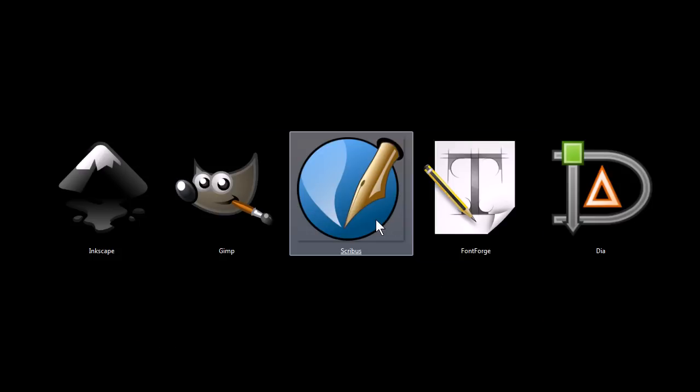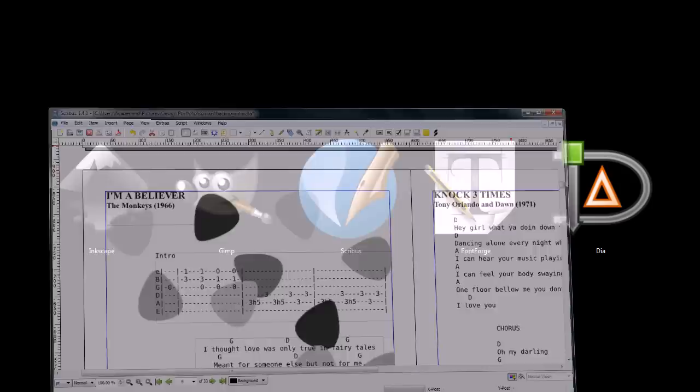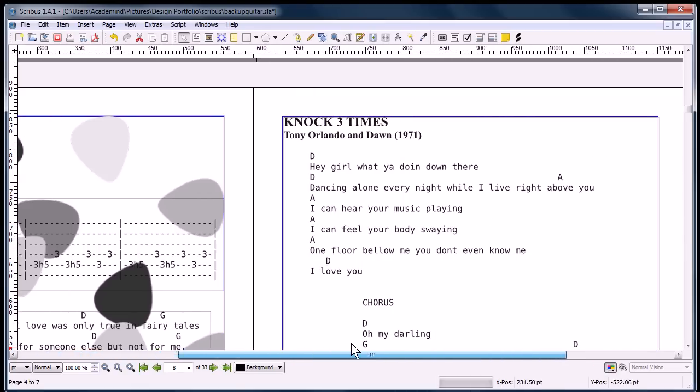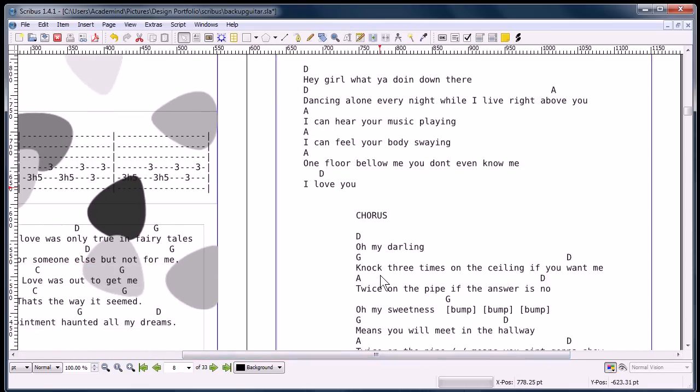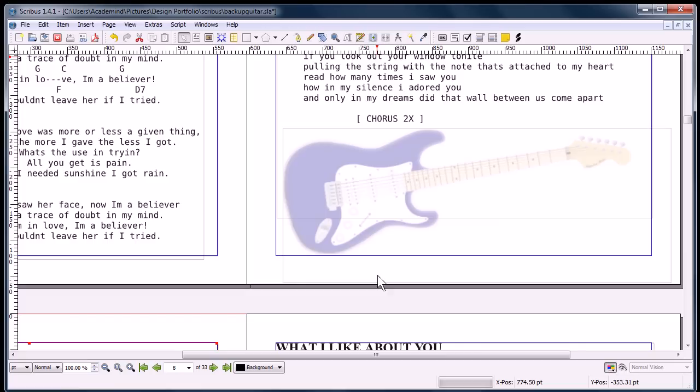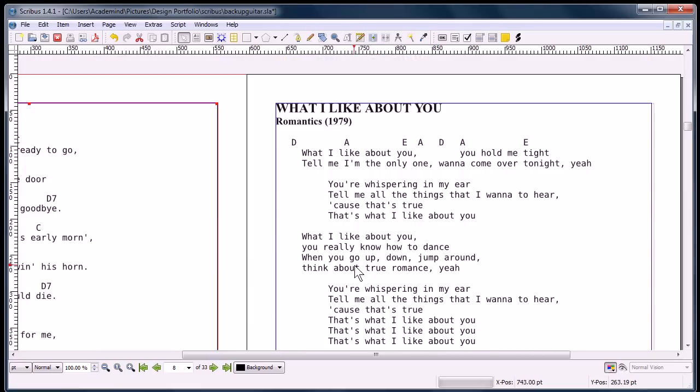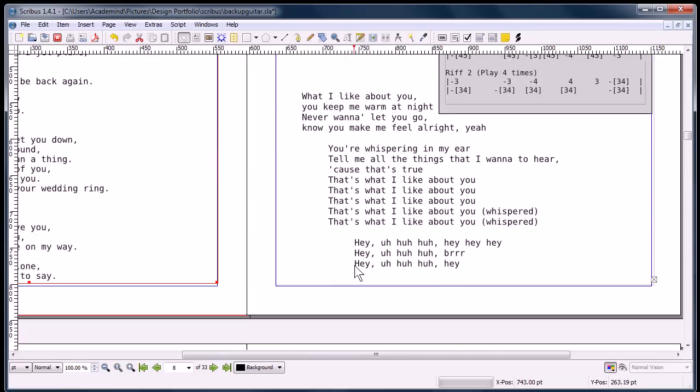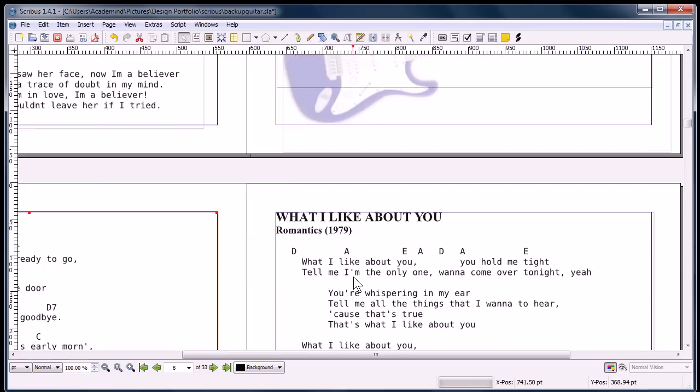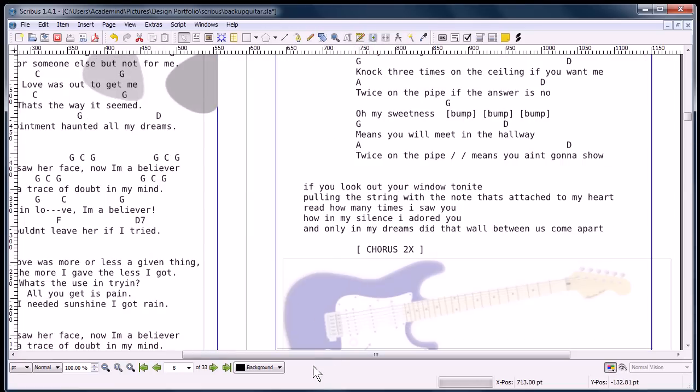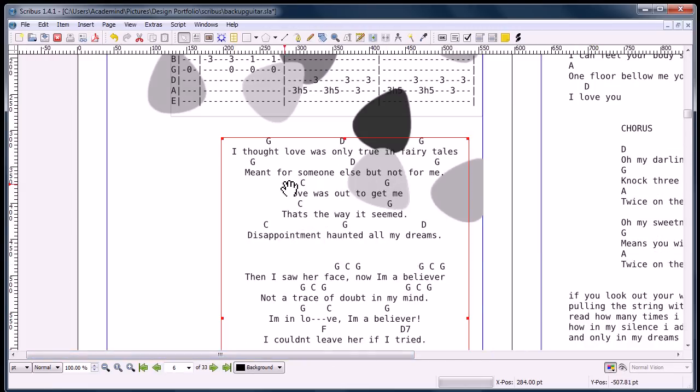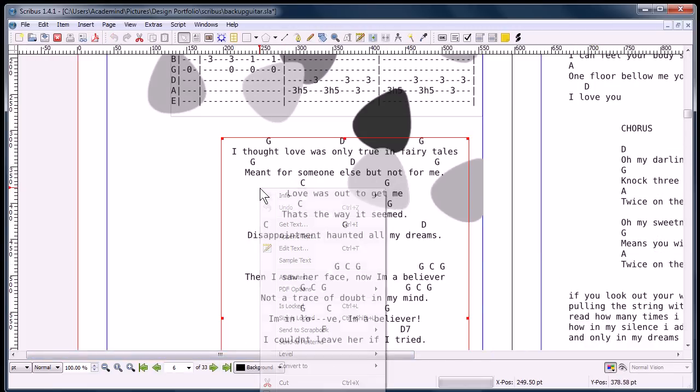This next one, Scribus, is similar to Adobe InDesign or QuarkXPress. It's a desktop publishing tool. You can use it to create books, calendars, business cards, anything that has printed text, basically. It gives you a lot of manipulation over that text.